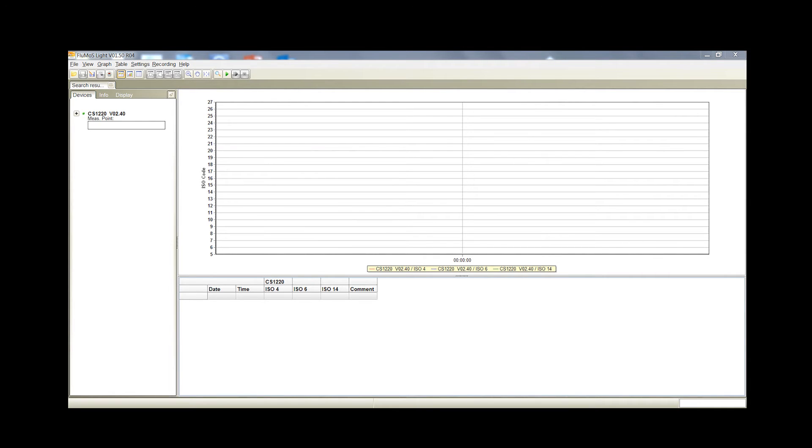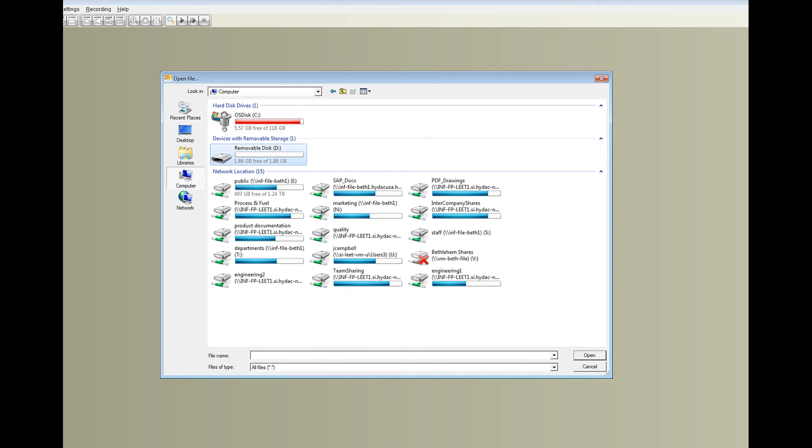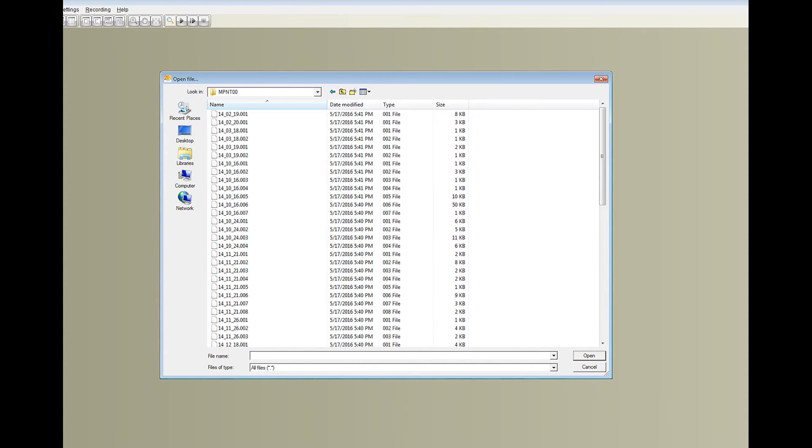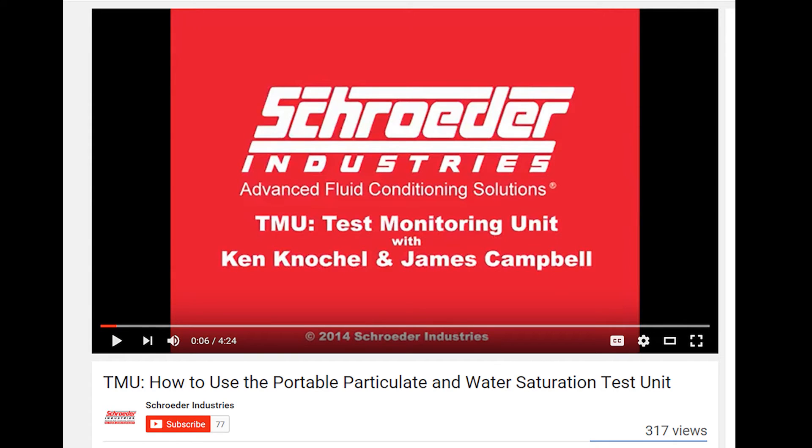Once the software is open, you can hit the file and open and search for the test data that you wish to open located on your USB. Once you select the test data, Flumos will create a graph and table based on that data.